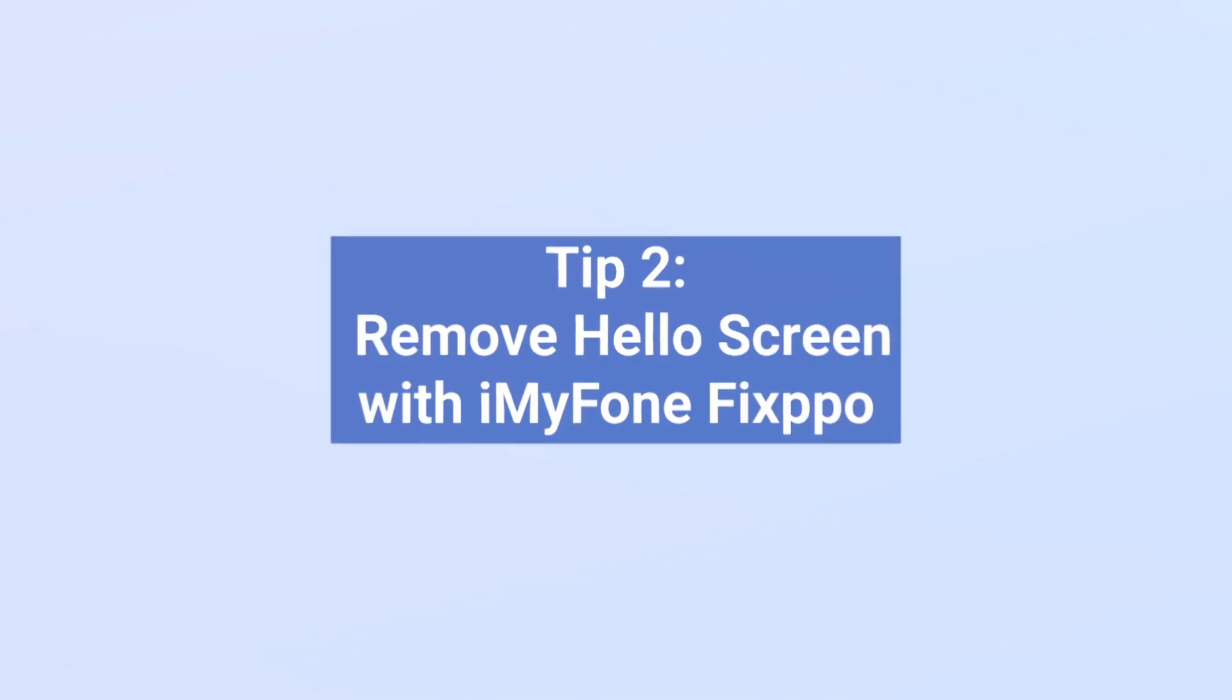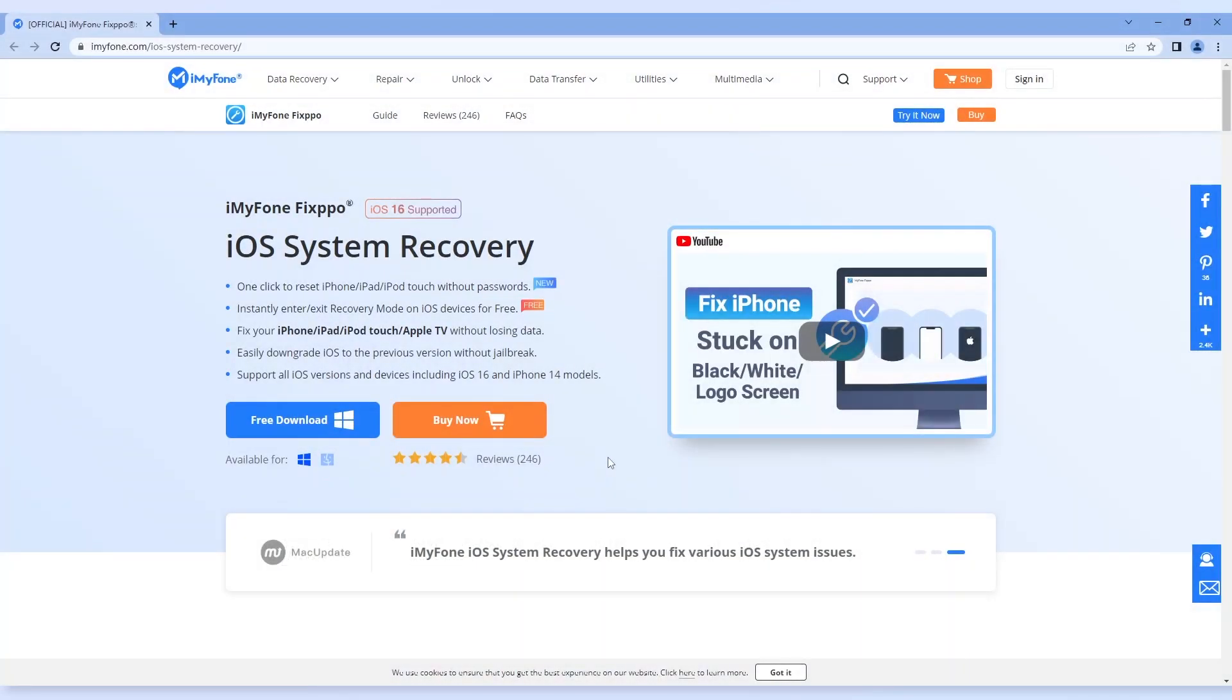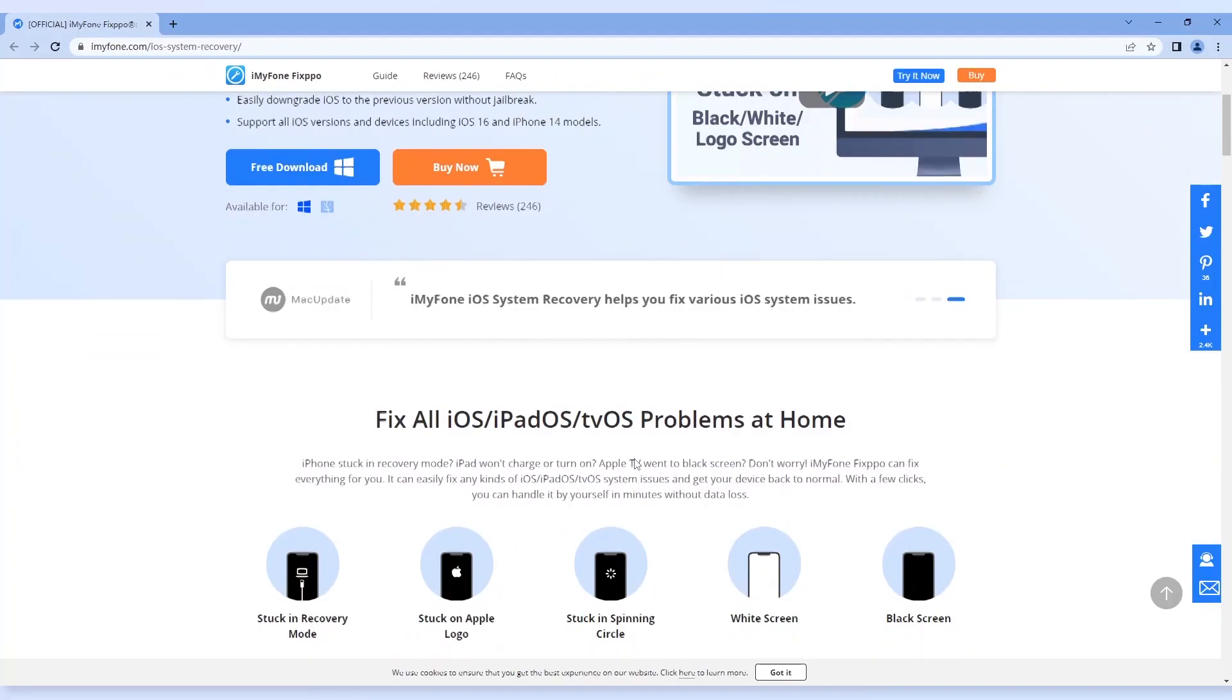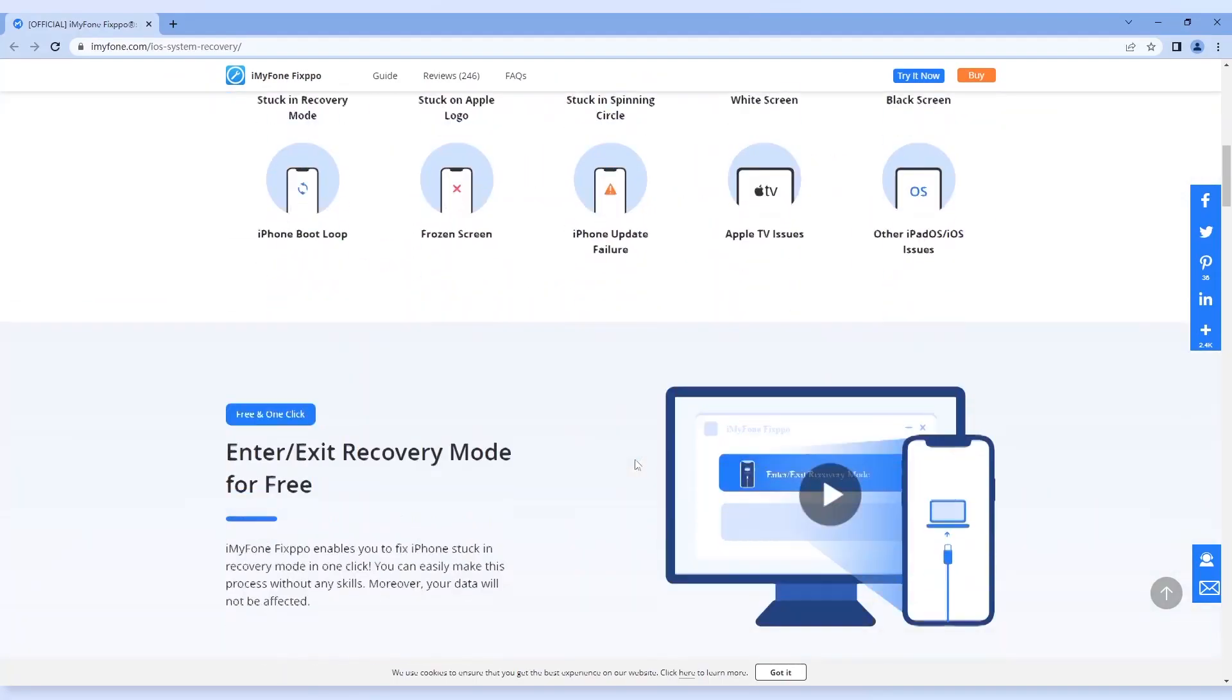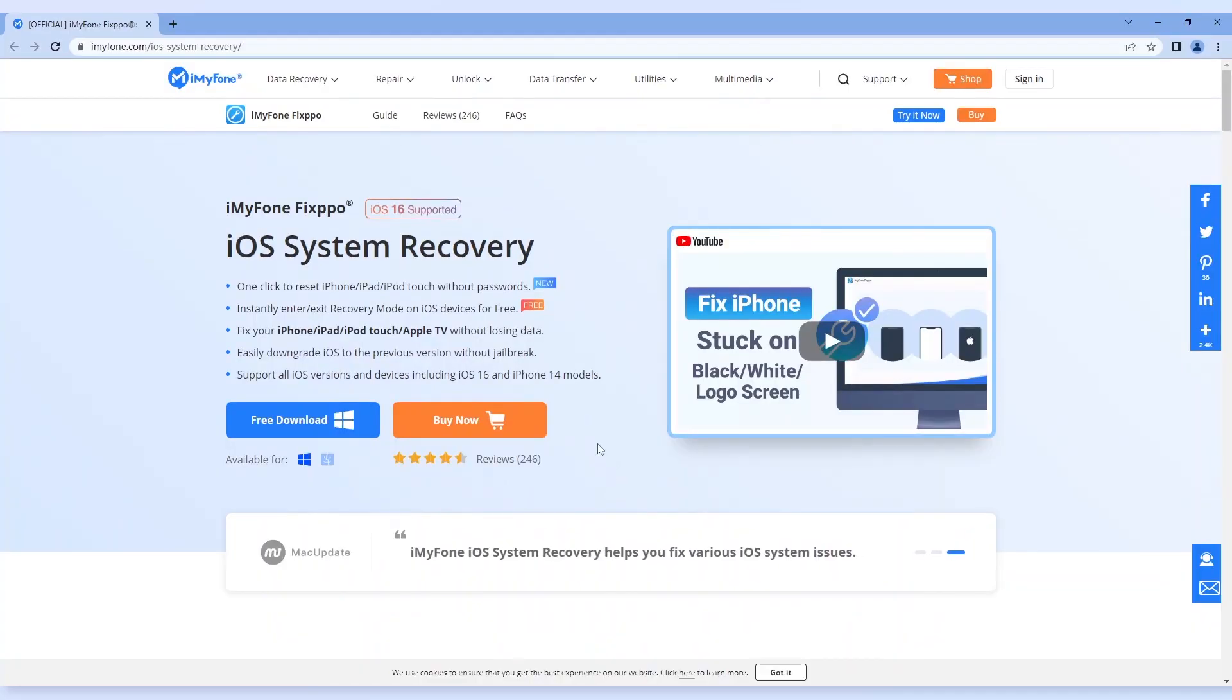Tip 2. Remove hello screen with iMyPhone Fixpo. Like other iPhone problems, this hello screen issue can be solved easily with the tool recommended here, which is iMyPhone Fixpo.